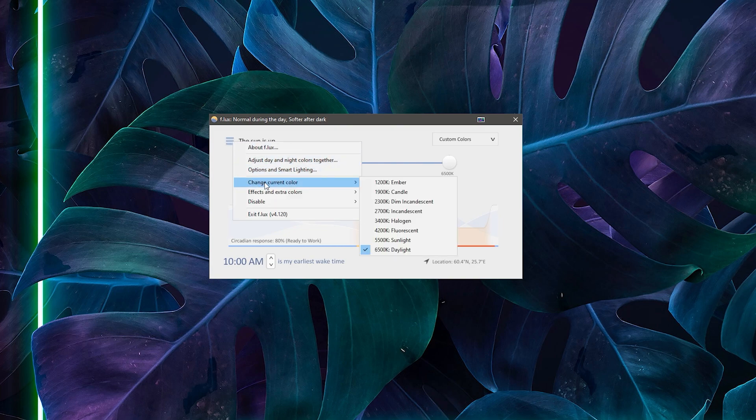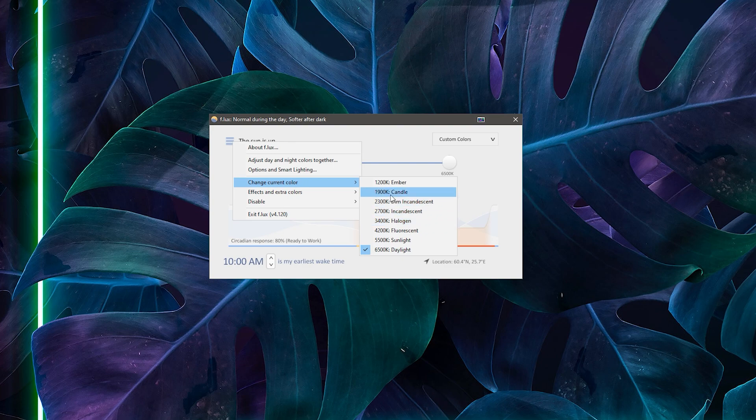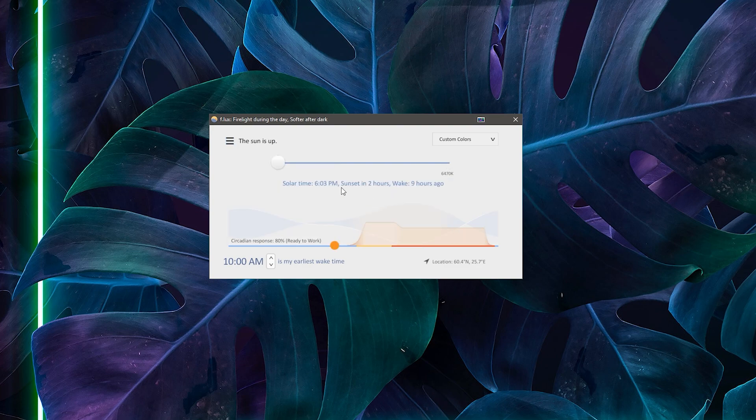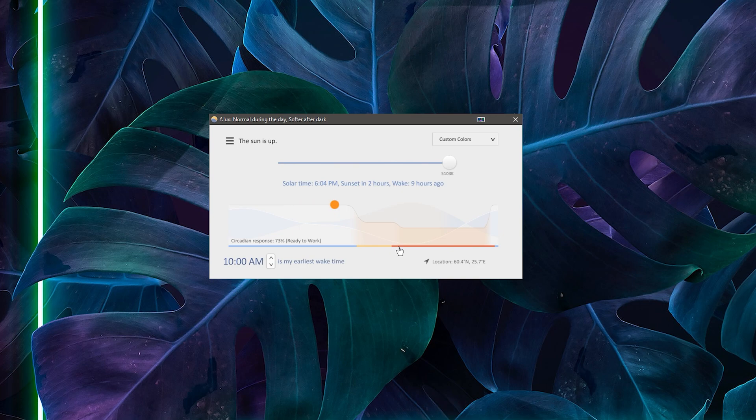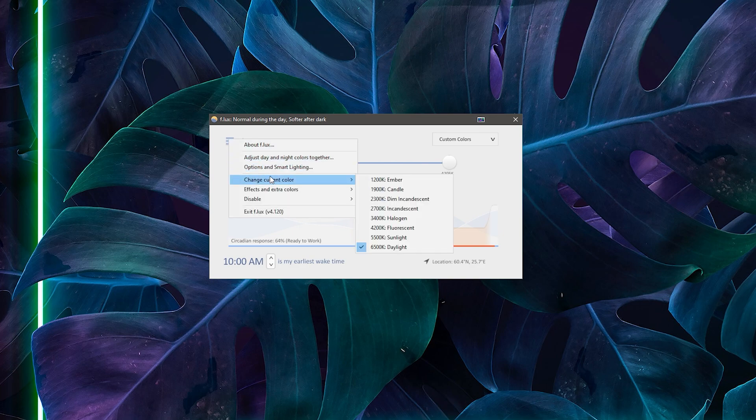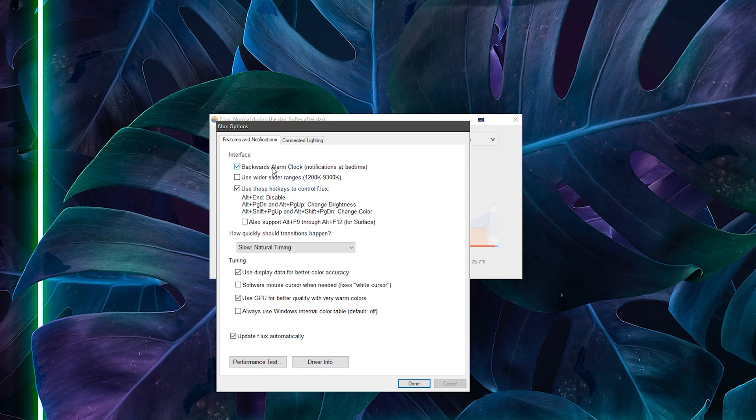The main reason why Flux is so popular is because it has tons of cool preset colors and they're all very accurate and look good as well, which is not the case for the built-in Windows 10 necessarily as it doesn't have nearly as many different options.